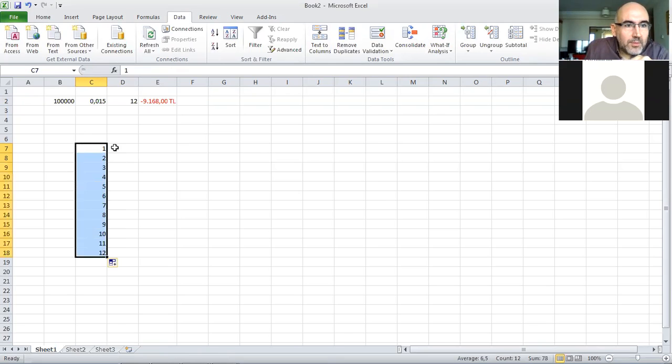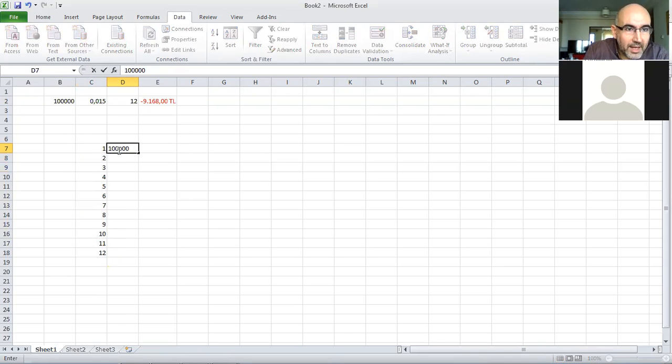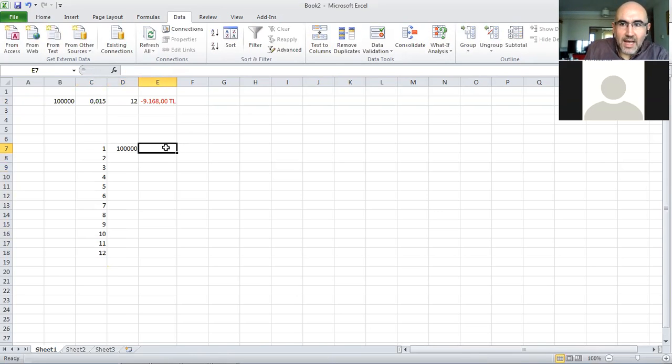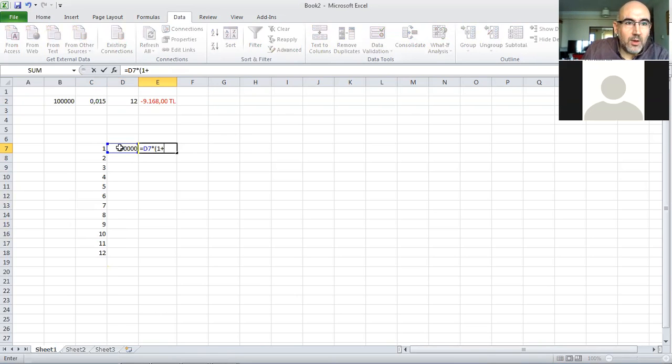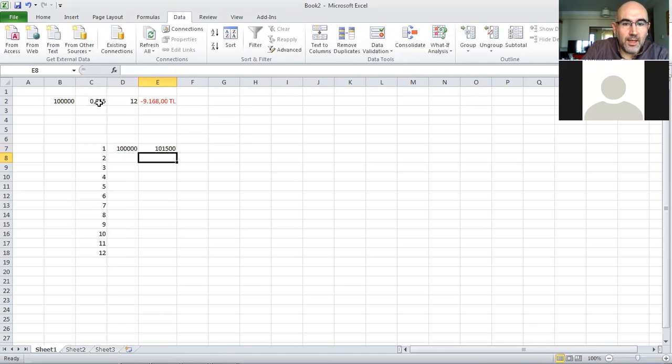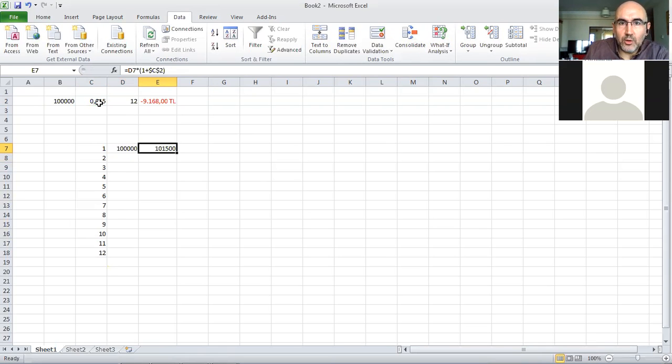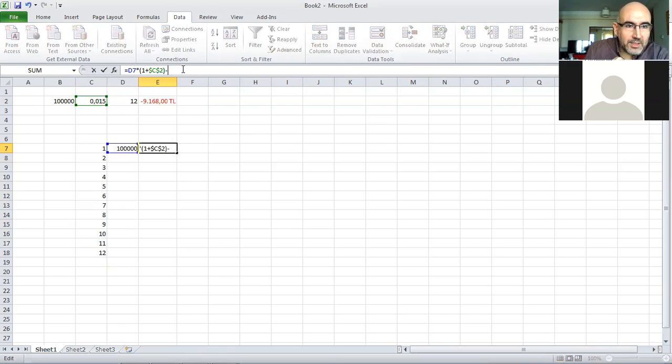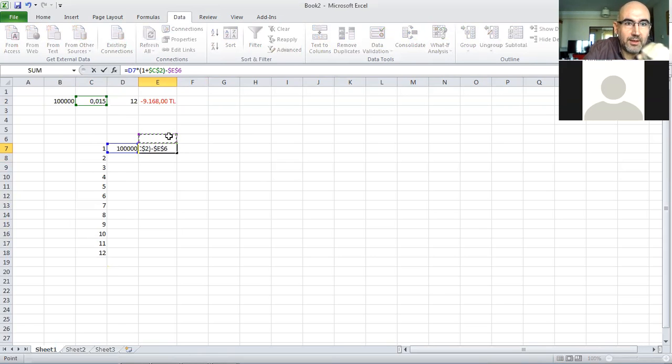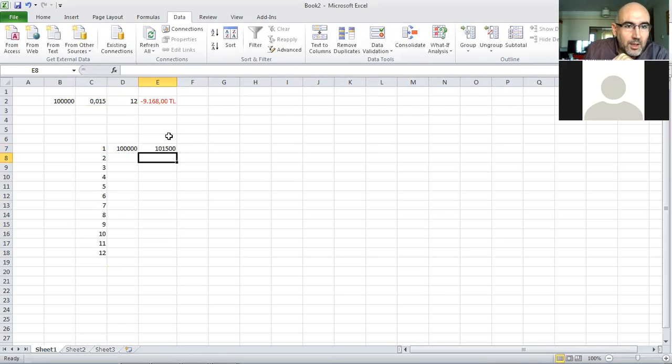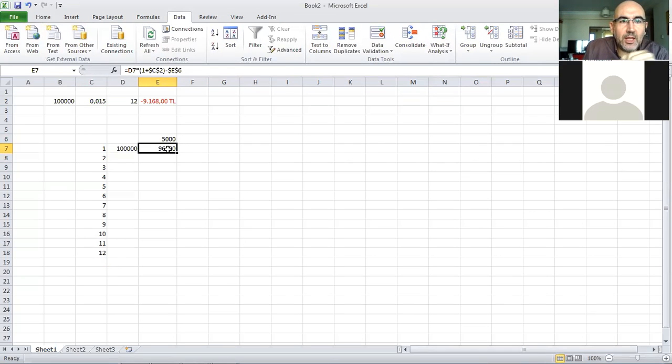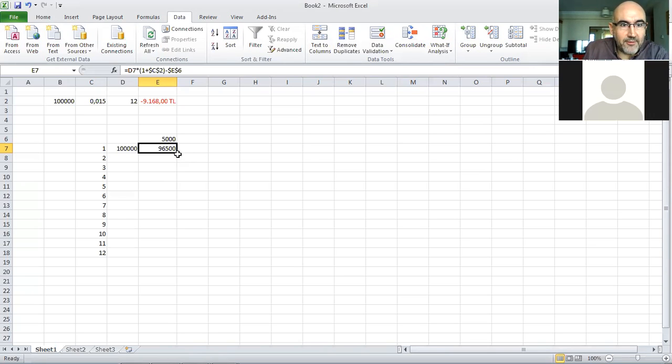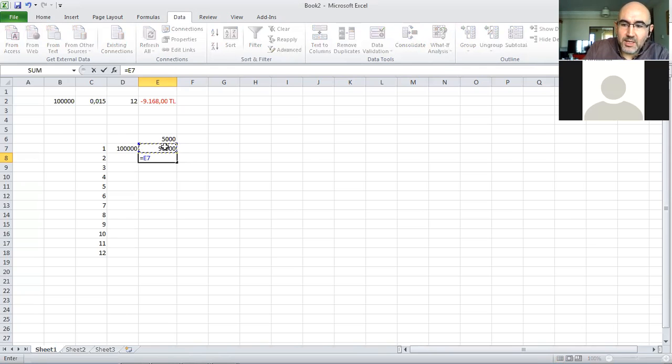I start with a beginning quantity of 100,000. If I got this money and invested it with the same rate, I multiply it by one plus the rate (fixed), and I get this quantity at the end of the first month. Then I subtract my payment. I'll put my payment right here and fix that. Let's say I initially start with a payment of 5,000 TL, so at the end of the first month I have 96,500.